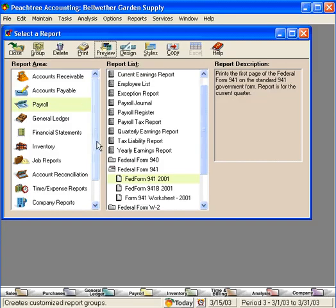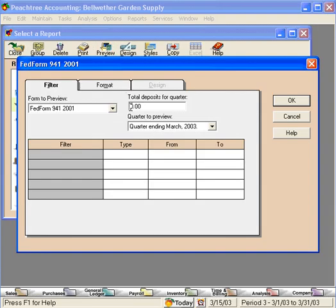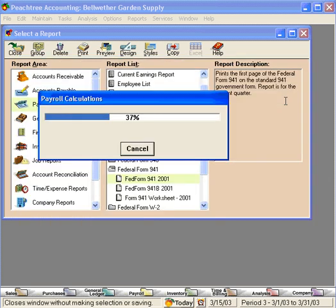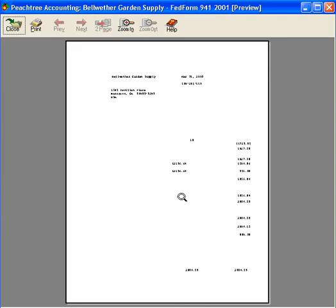Let's close this window and go in here one more time. Here, Peachtree wants to know the deposits we made for the quarter. On April 15th, we deposited $2,004.15. Click OK once again and let's preview the form.